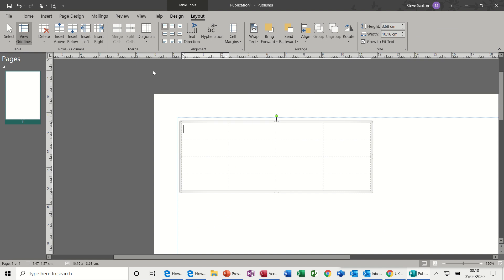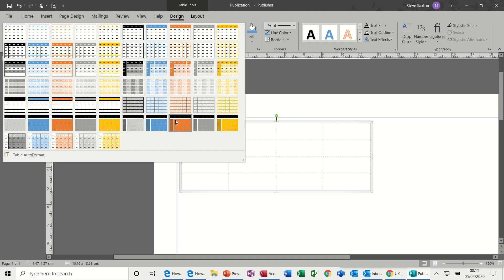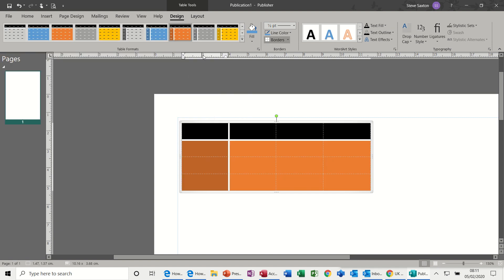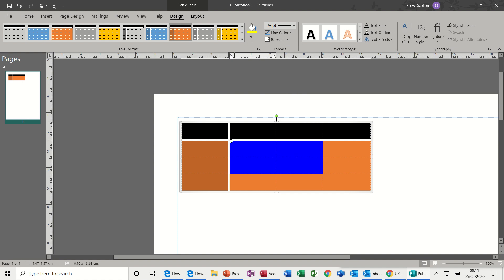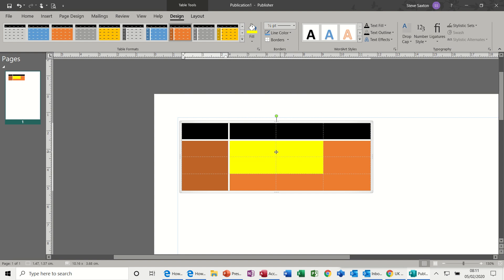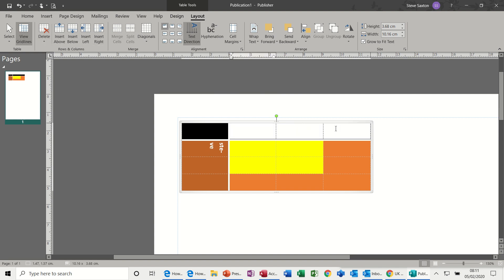You have Design options at the top where you can pick a design preset design. That doesn't stop you manually changing that if you didn't like that. You can do that. And you've got a Layout option where you can center text, you can change text direction.